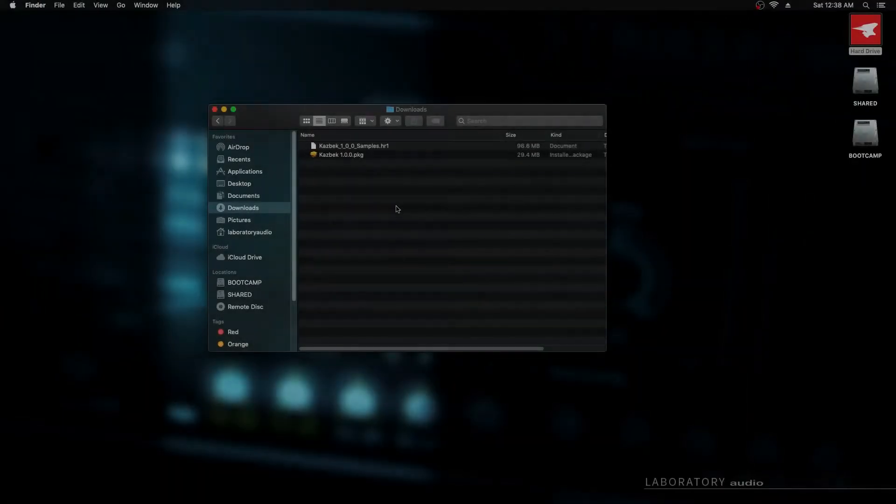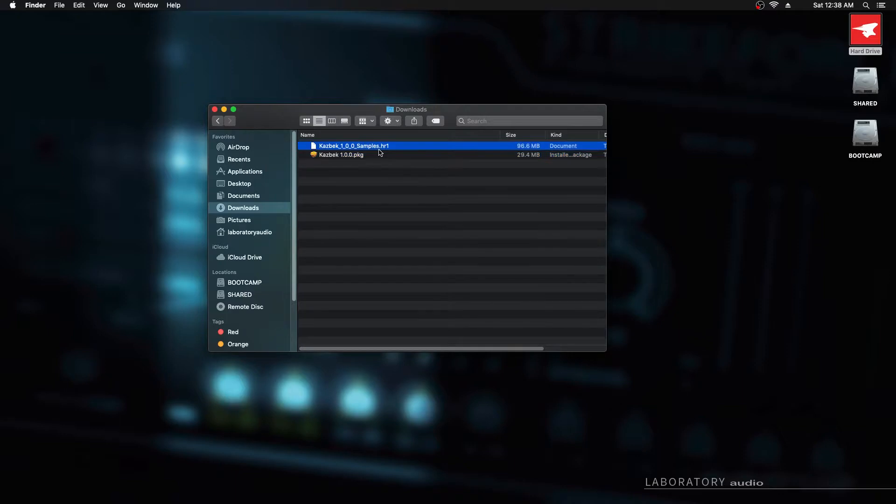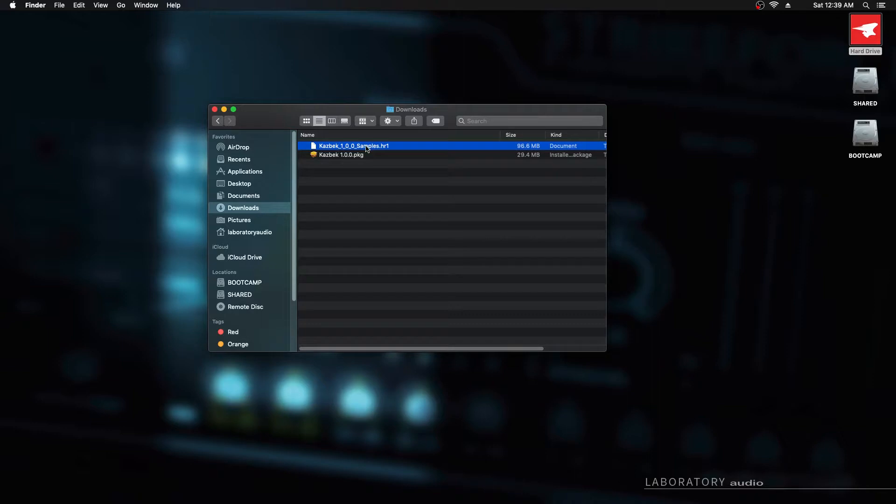Now I'm in my downloads folder. We have the installer file and the samples. These sample files are not the actual samples. They're an archive format used for installing the samples. We've got to go through an installation process separately for the samples, but it's really simple and we'll look at that in a moment.